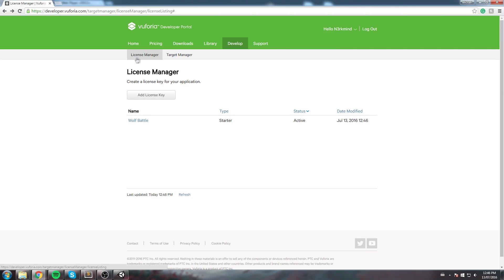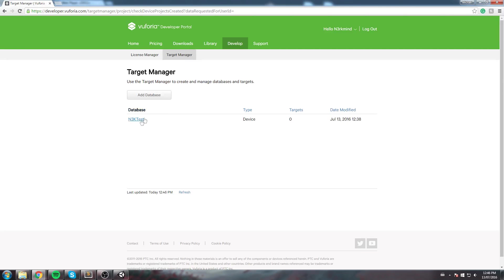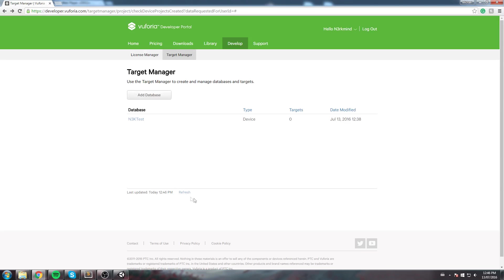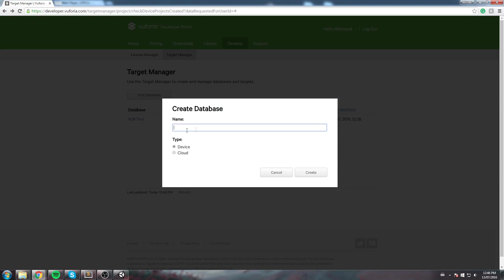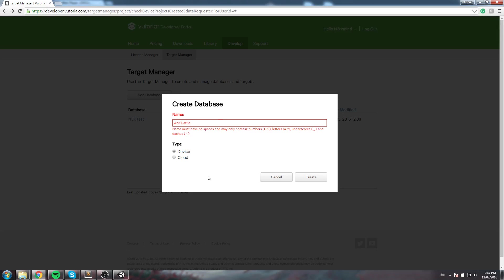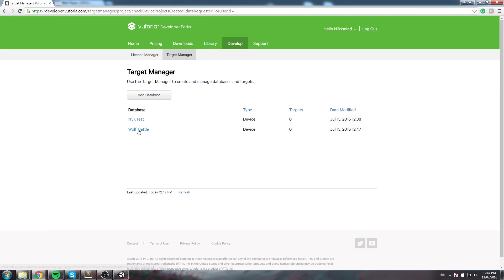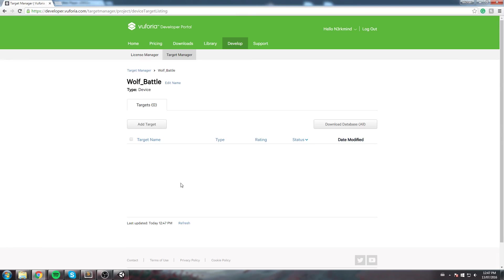The second thing to do is create those targets I was talking about. Click on Target Manager — this is where you create your database. I'll go ahead and create a new one: the 'Wolf Battle' database, and it's for a device. You create it — note you can't have spaces. Once you have your Wolf Battle database, this is where you create targets.